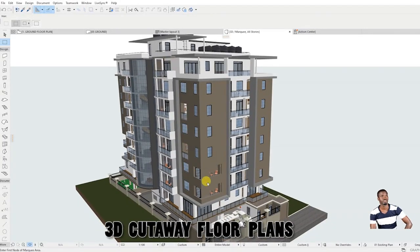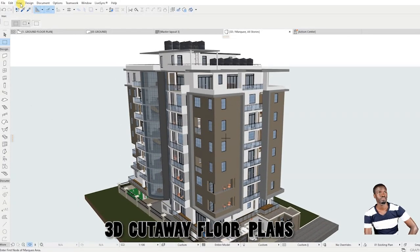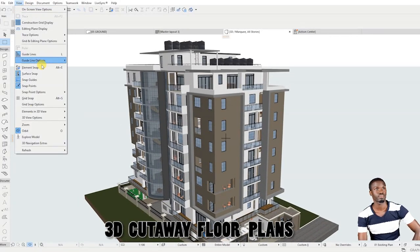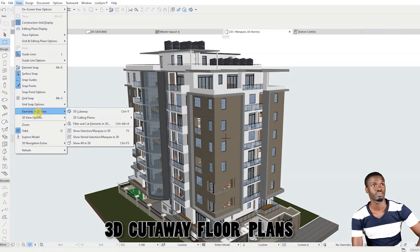While in 3D view, go to view on the taskbar, scroll down and select the word elements in 3D view.